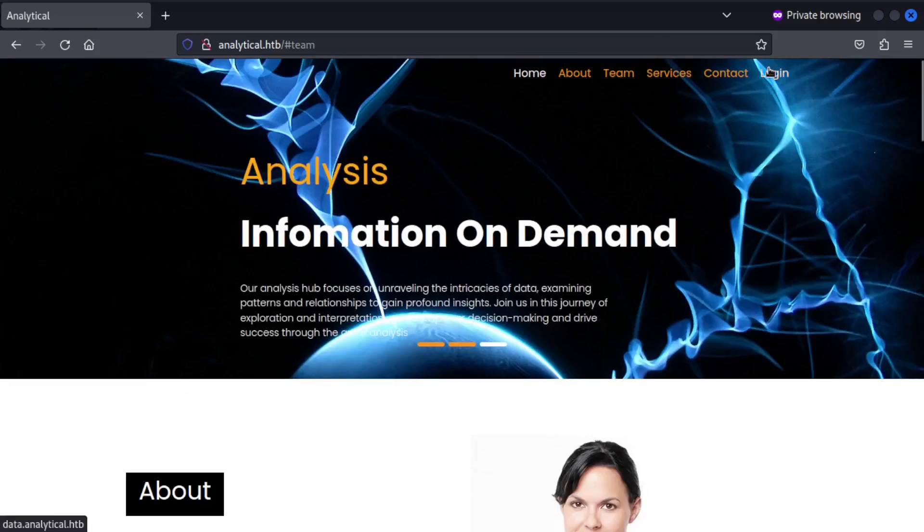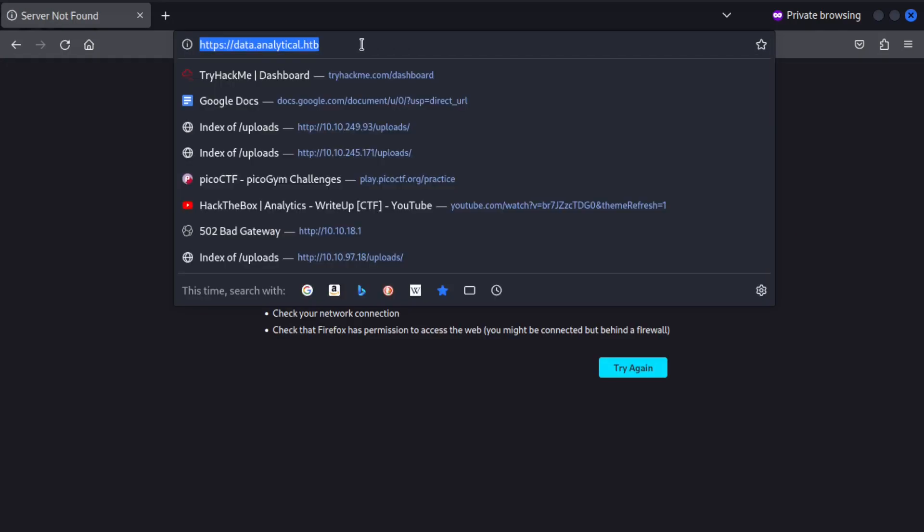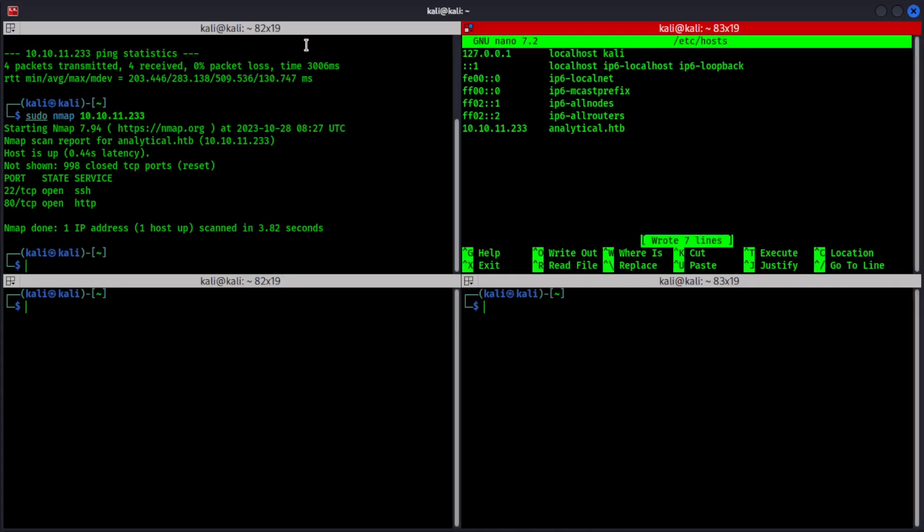However, login takes you to a whole other domain. And this is not accessible yet. So let's update this too on our host's file.